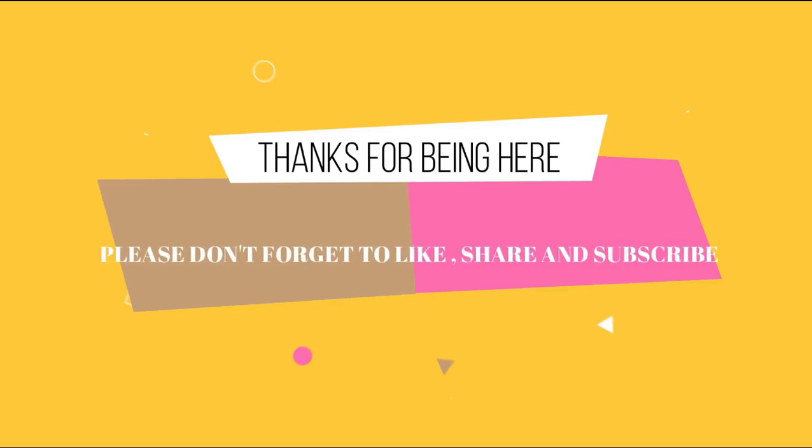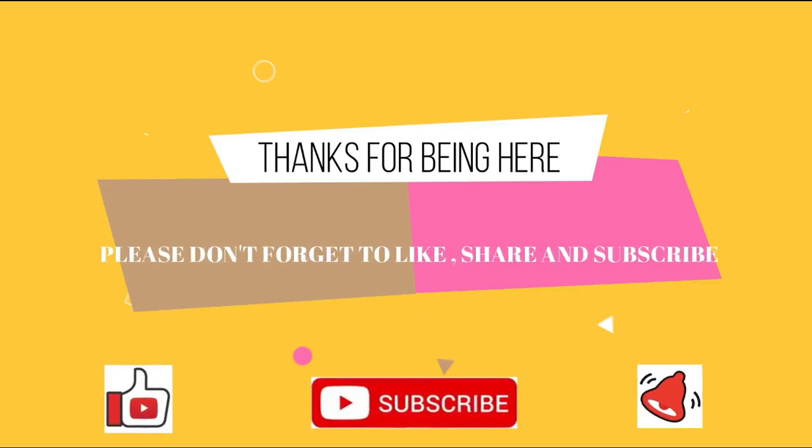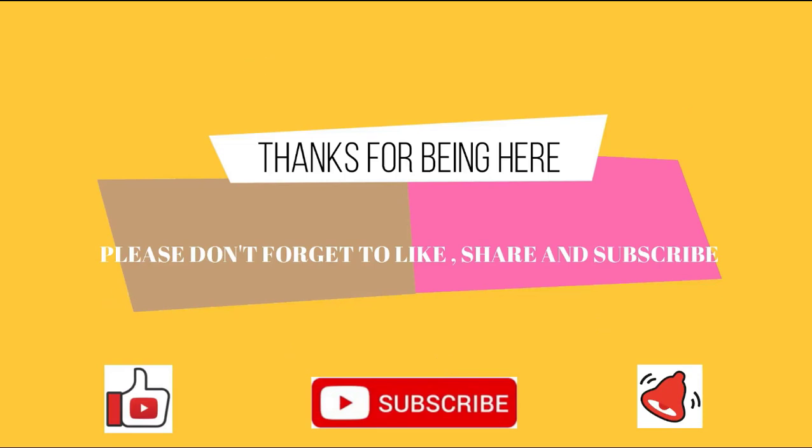Thanks for visiting my YouTube channel. Please don't forget to like, subscribe, and turn on the notification bell.